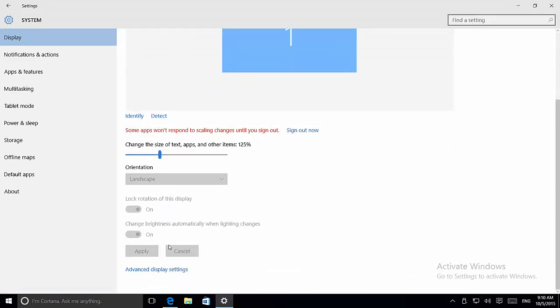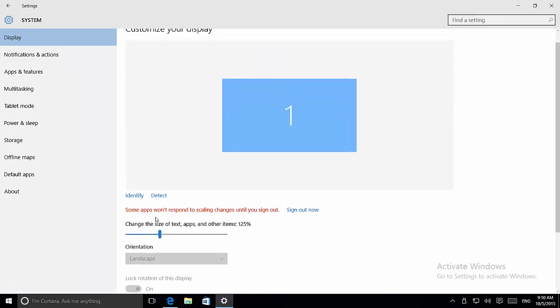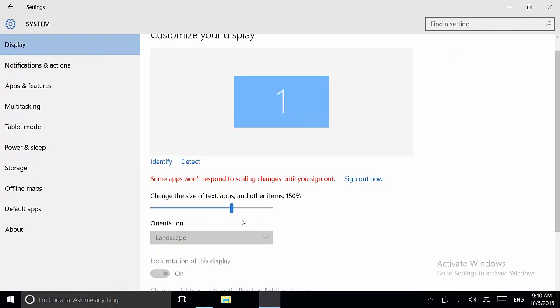When we do that, it automatically will adjust as you saw right there. We don't have to click the Apply button anymore, and we get a link to sign out and log back in because that's what's needed for the changes to take effect.